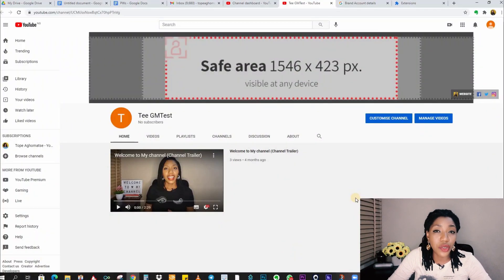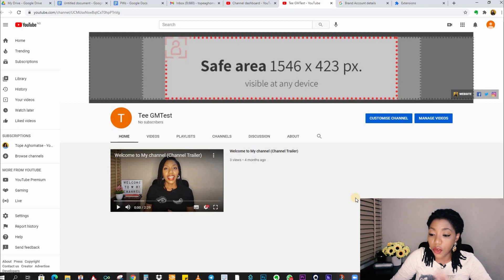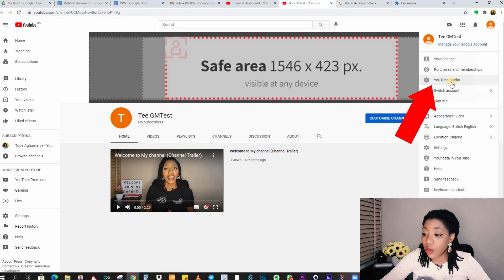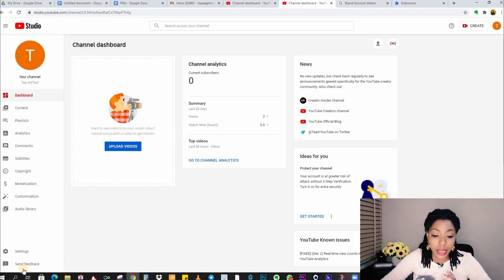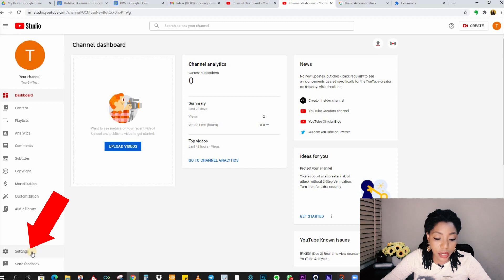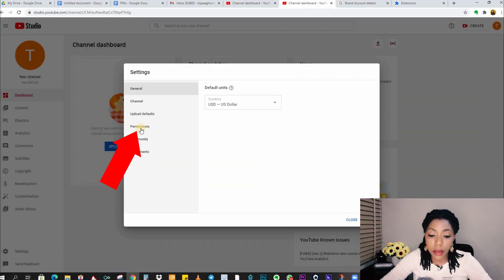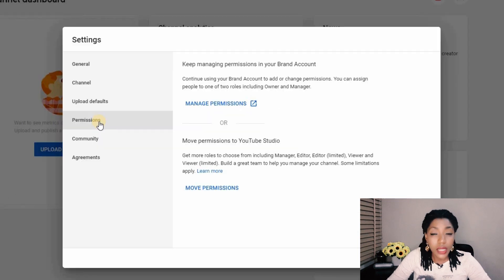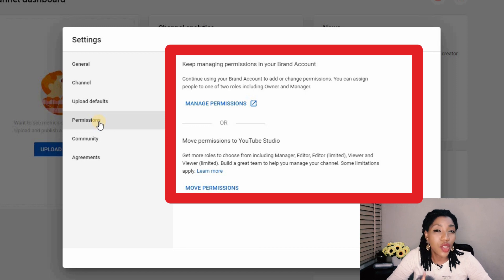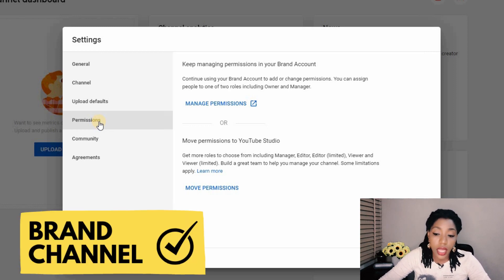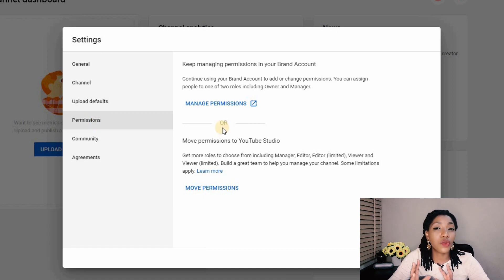We are on YouTube, and this is the channel I'll use to explain this process. First, click on the channel icon up here, scroll down and click on YouTube Studio. At the bottom left, find Settings and click on that. On this pop-up, go to Permissions. If you find these two options in this area, then your channel is a brand channel and you can make the switch.